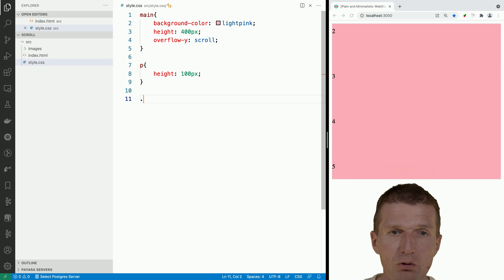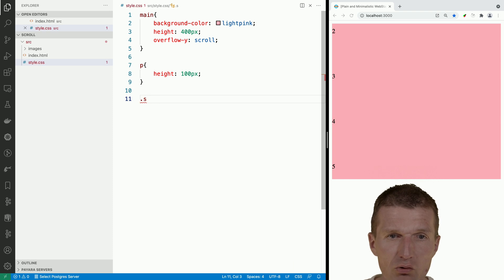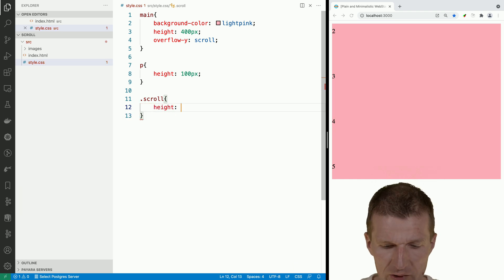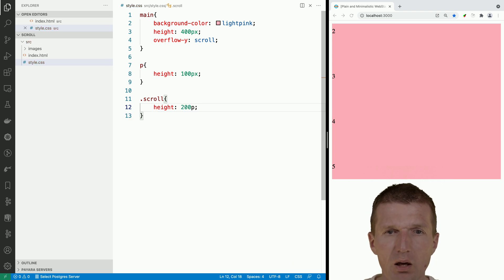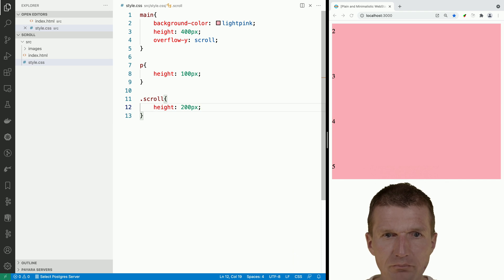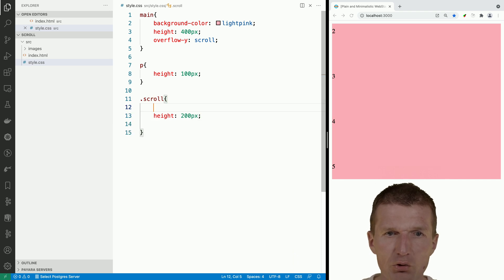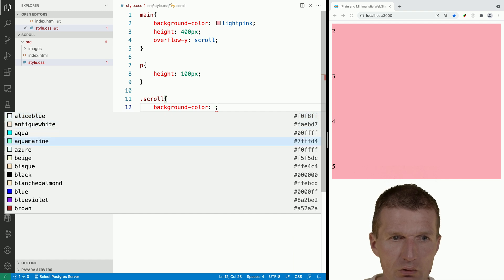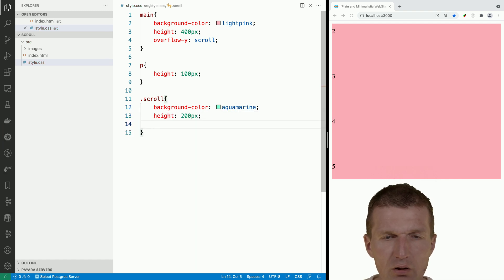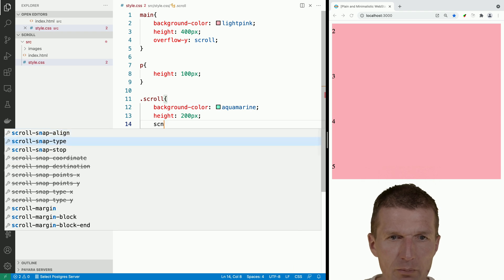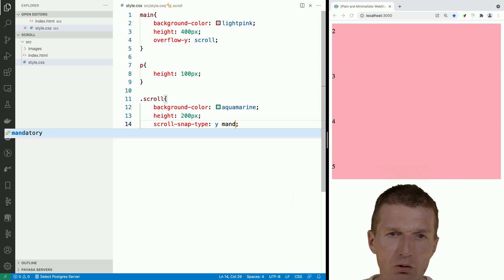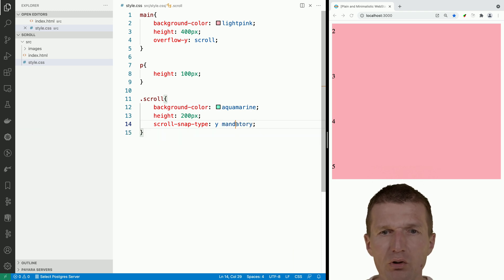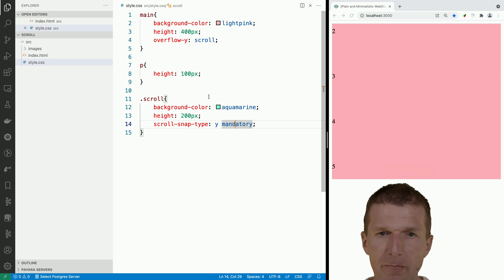For that, I would like to introduce a class called scroll. The scroll class should have its height set to enforce the scroll behavior — let's say 200 pixels. And the snap type is going to be Y axis and mandatory, which will force the snap behavior. So now we have it.